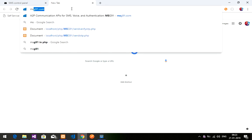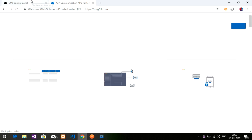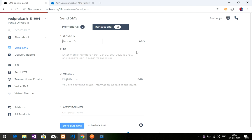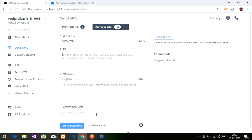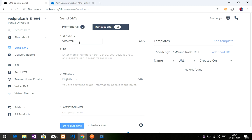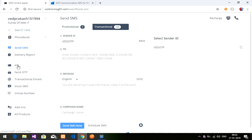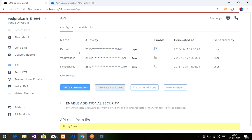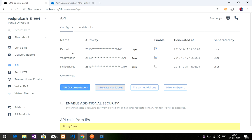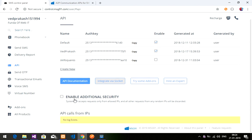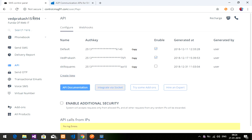Go back to MSG91.com. First step, you have to create your send SMS and create a sender ID. I have already created one with OTP. If you want to know how, just enter your mobile number and send an SMS — it will automatically create an OTP ID. Then go to API and click on it. These are the APIs. If you don't know how to create one, click 'Create New' and create your own API.